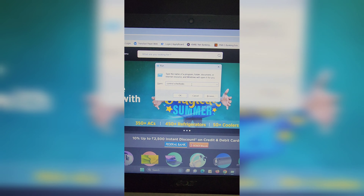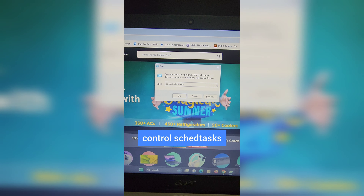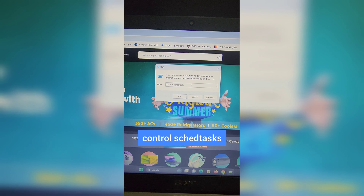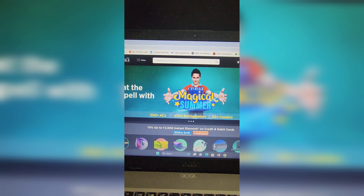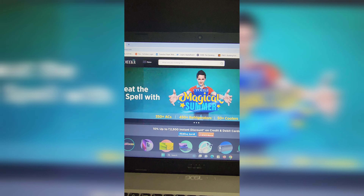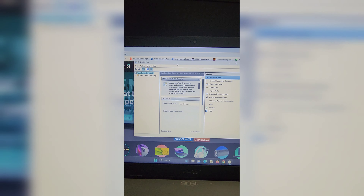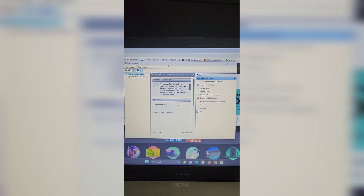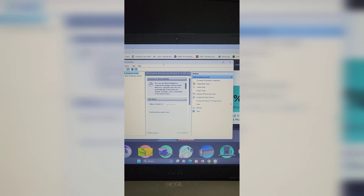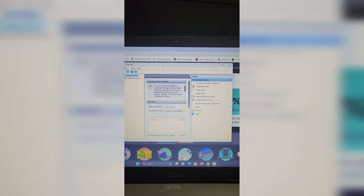In the Run window, type wscui.cpl and hit Enter to open the Security and Maintenance tab. In this setting you can check the security of your PC, including network firewall, virus protection, internet security settings, and user account control.